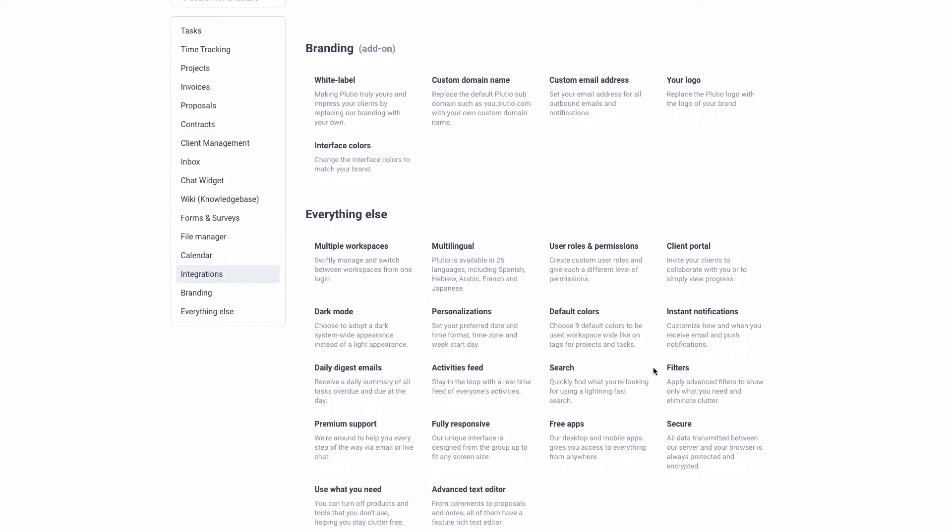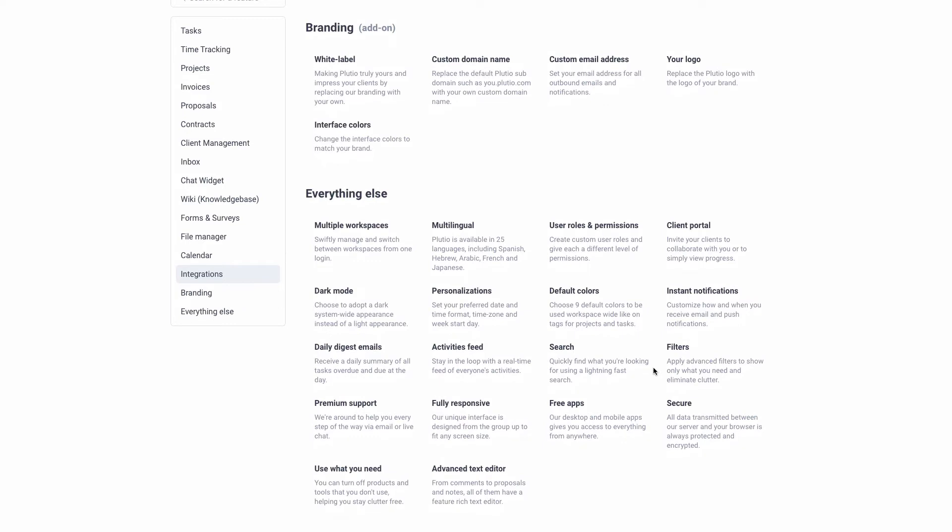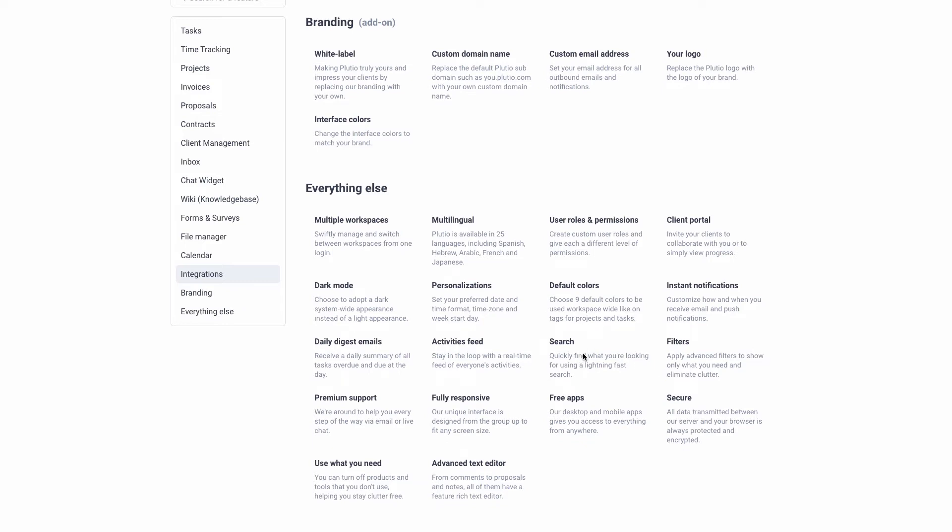Another feature I like about it is the client portals — like I said before, it allows you to invite the client in. It also has free app integrations, so you can do other integrations as well. There are a lot of multiple features that this platform has that other platforms do not.